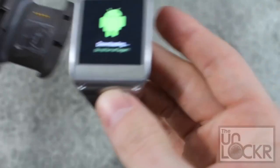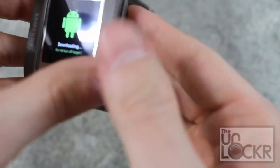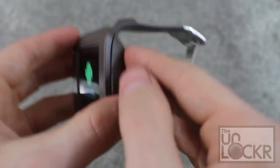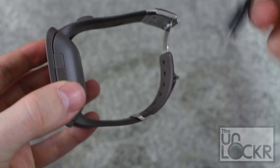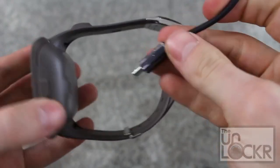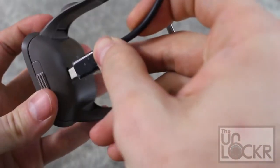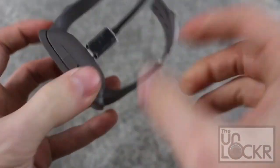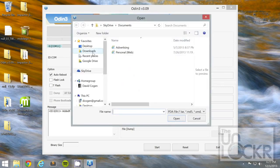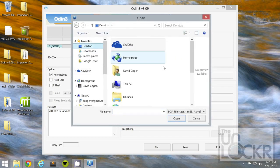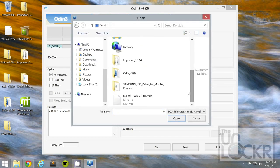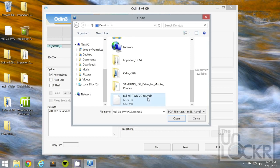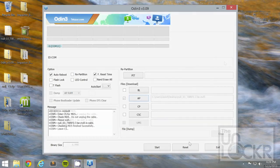And it should put you into download mode. When that happens, we can put it into our charging case, and plug it into the computer by USB. Then, we're going to click on AP, and go to our desktop, and select the recovery file, which is right here, hit Open.